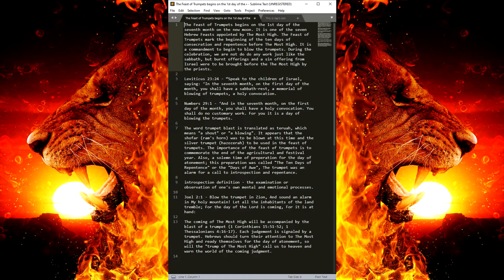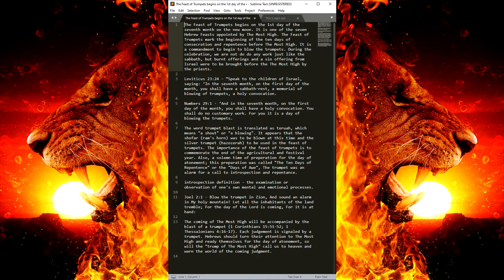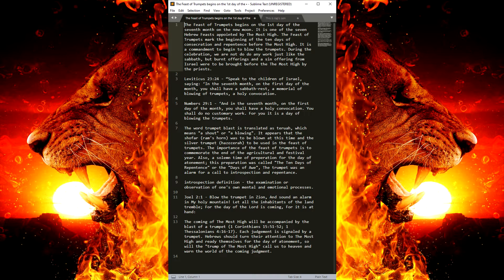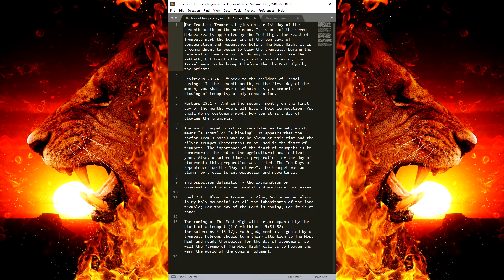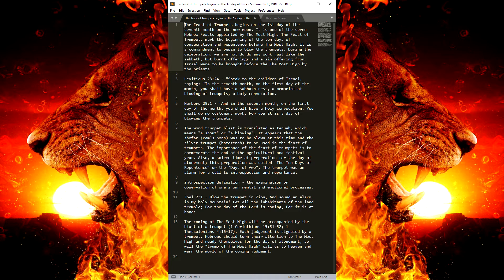If the Most High is willing, we will be observing the Feast of Trumpets on February 1st. So that's in about maybe 5 days. In the evening when the sun goes down, that's when we observe it.